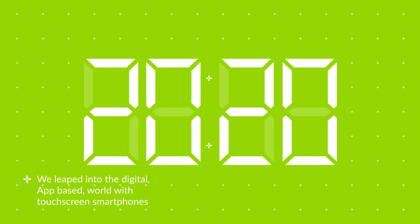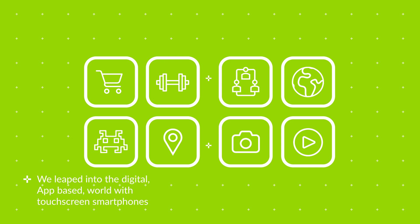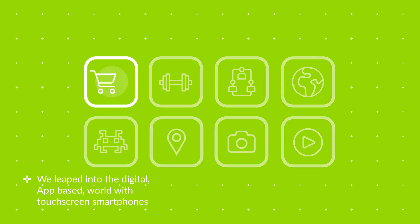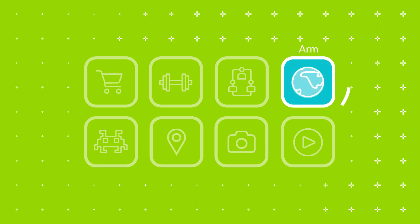With the touchscreen smartphone, we leapt into the digital world. Tablets and video became mainstream and other app-driven experiences encircled our lives.